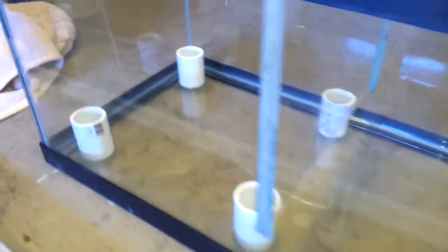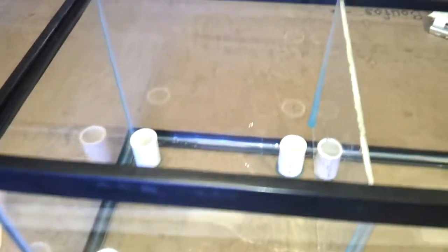It's a 20 gallon long. It used to be wet and dry, which originally had 5 gallons of Bio Balls and had an egg crate tray in it. So that's what we got going on. It's a regular glass tank.